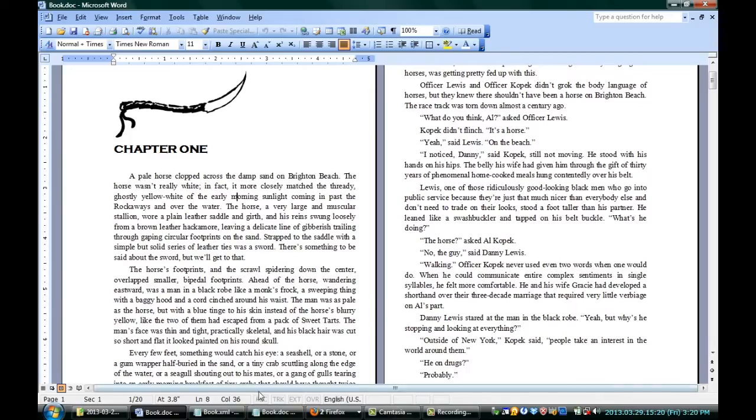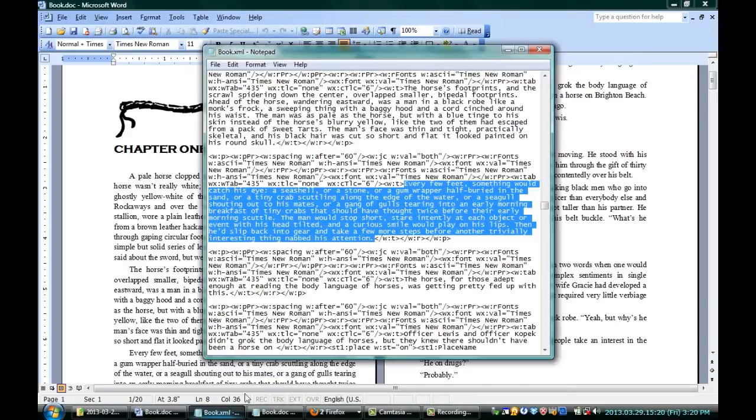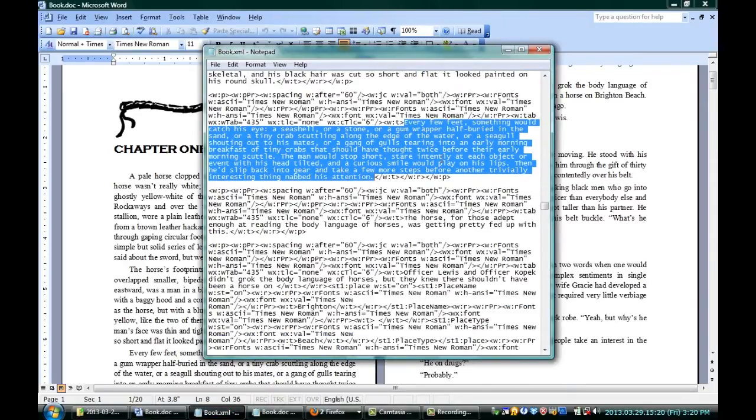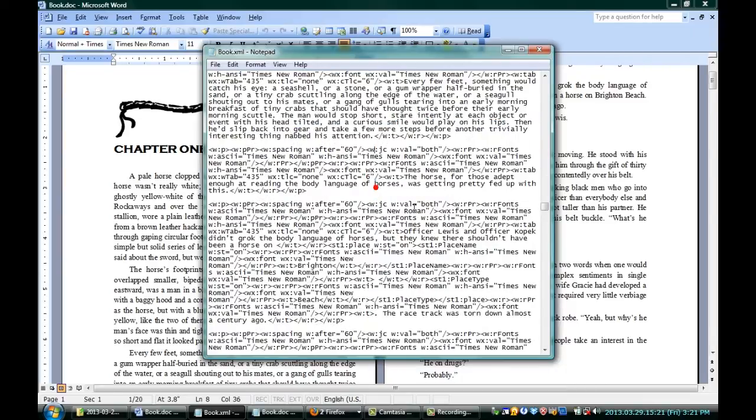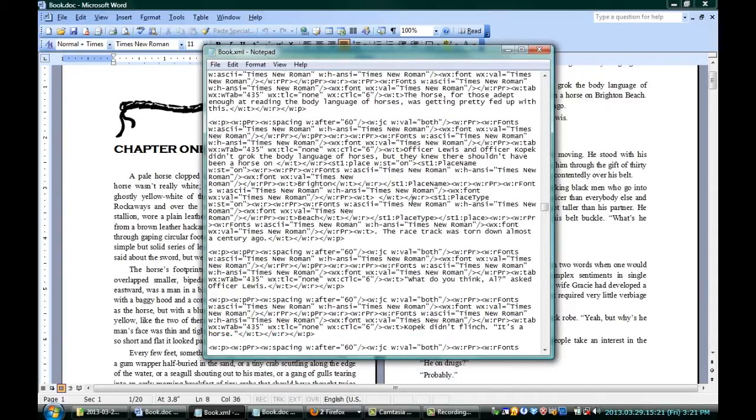It's readable in all kinds of other applications, including something as simple as a text editor, like Notepad here, which you can see has all of the tags. If you're familiar with HTML, then you've seen stuff like this before. It has all the tags saying, okay, this is in this font, this is bold, this is italic, and so on.